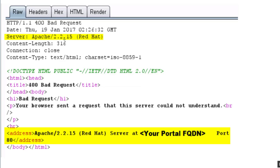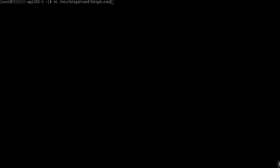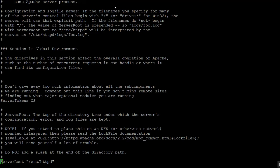To hide this, we have to go to httpd.conf, and once you open that file you would see this line here, which is ServerTokens OS.